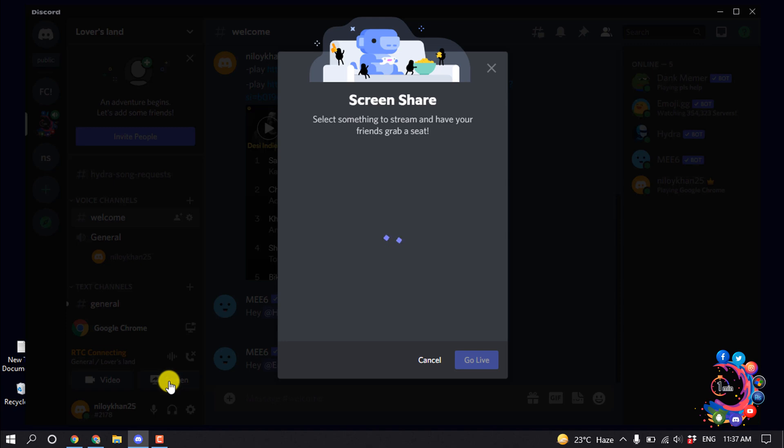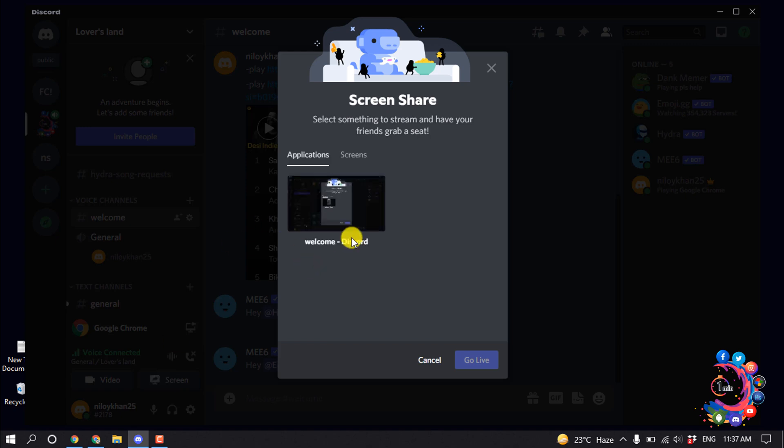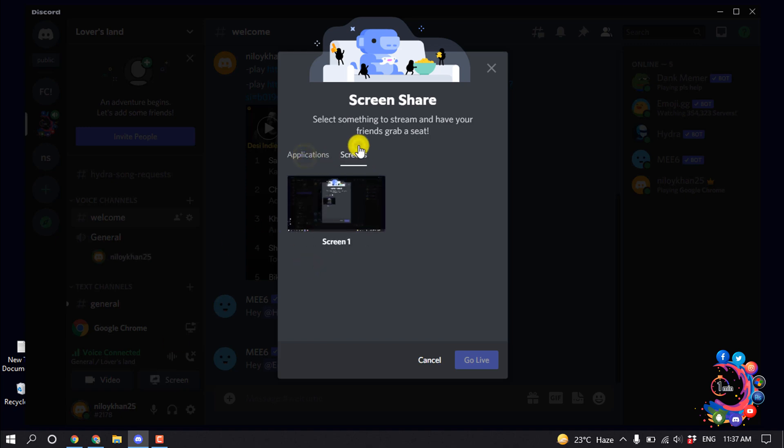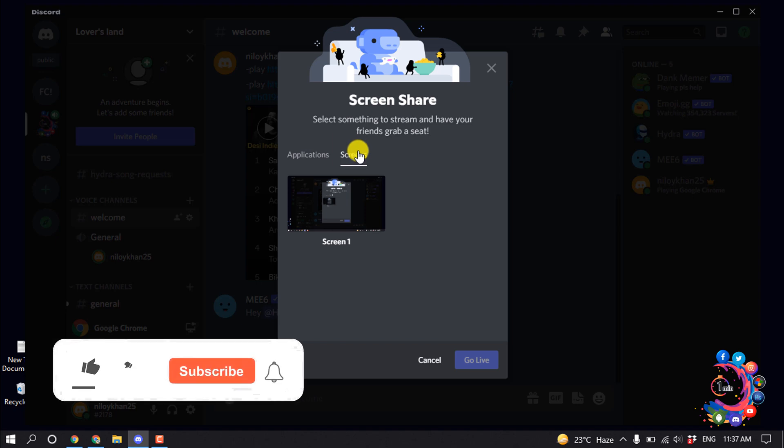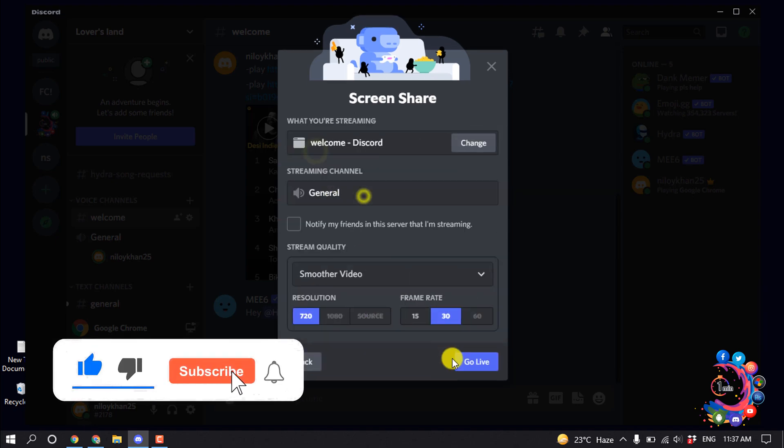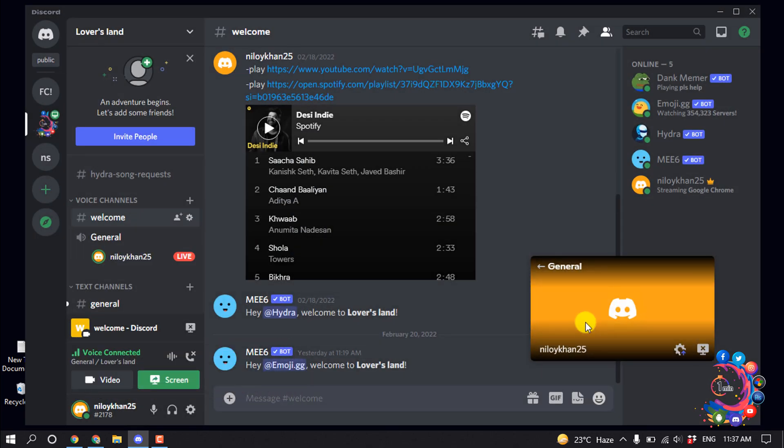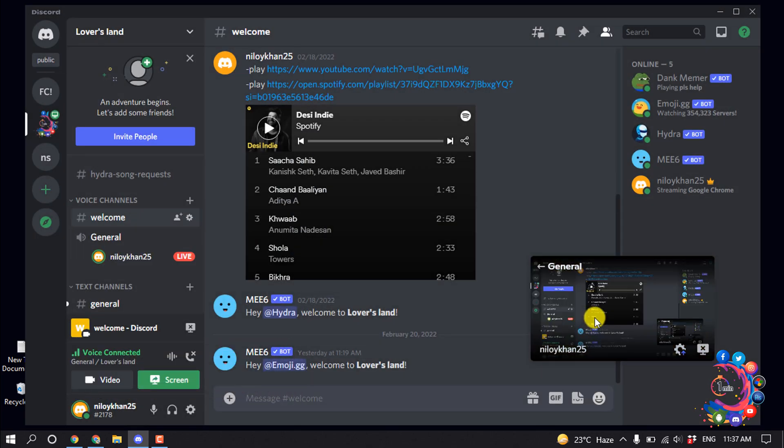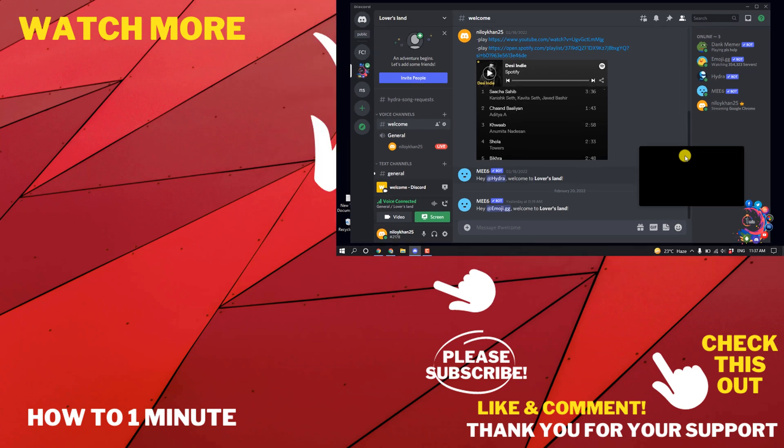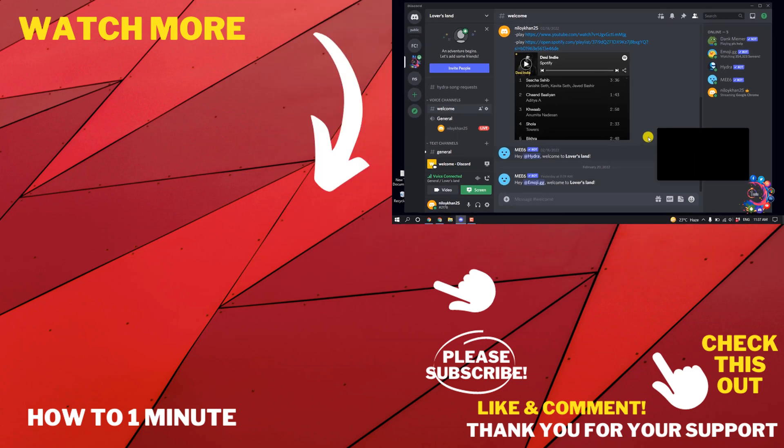Now open the tab or application where you are playing your audio or music, and then click on Go Live. Your audio will then be shared. So this was how we can share audio on Discord.